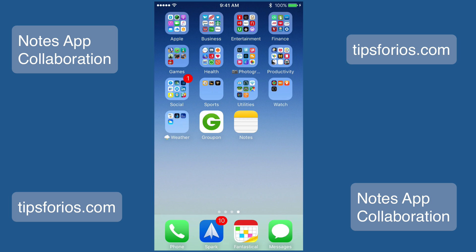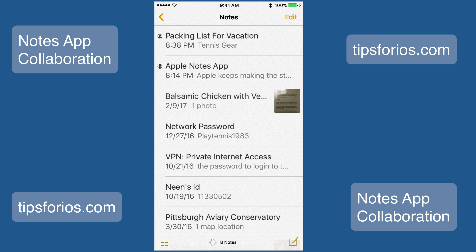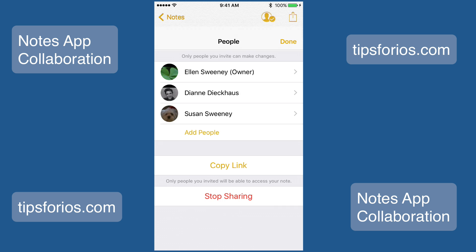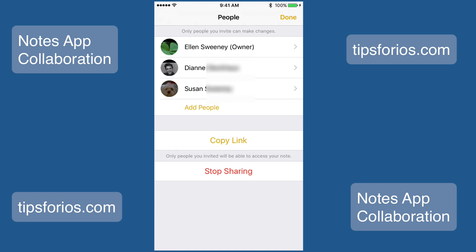At any time you can stop sharing a note. All you need to do is open the Notes app, navigate to the note that you were sharing, and tap on the Collaborate icon — which is the silhouette of a head with a check mark next to it. You'll see the people that you're sharing the note with. At this point, you can tap on Stop Sharing and everyone will be removed from the note except you.